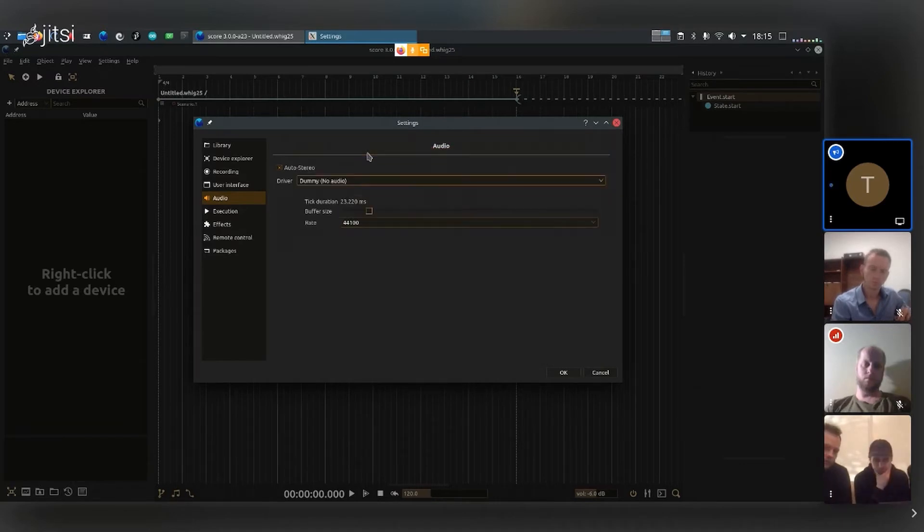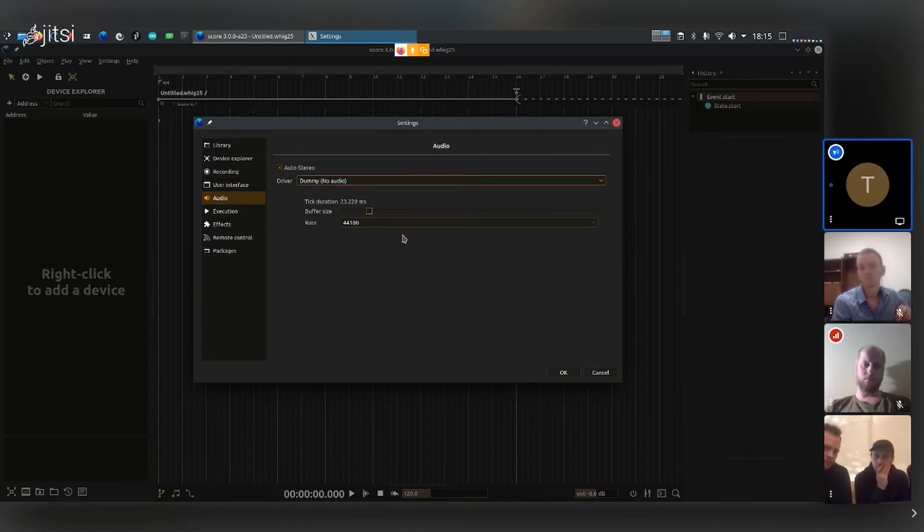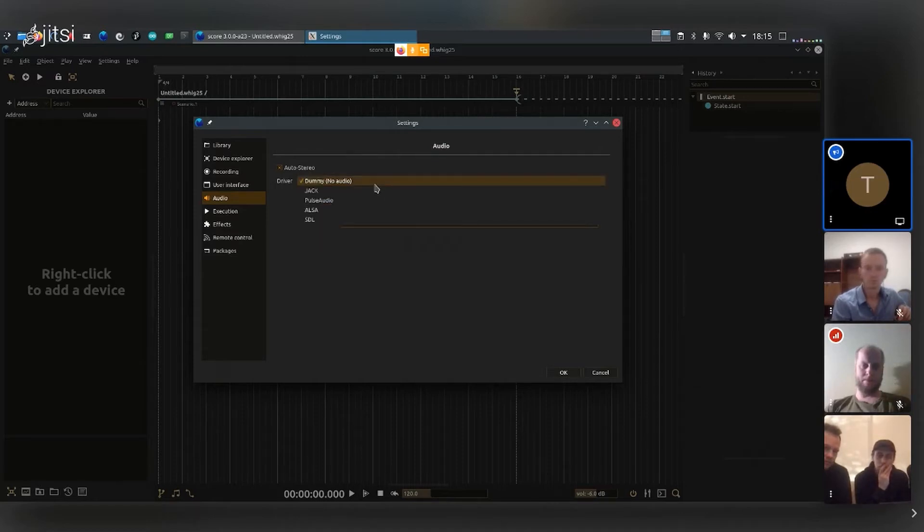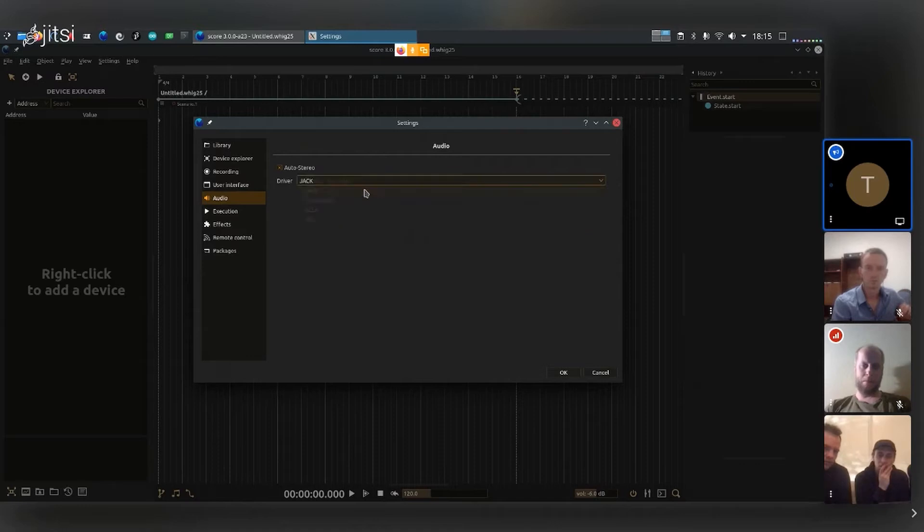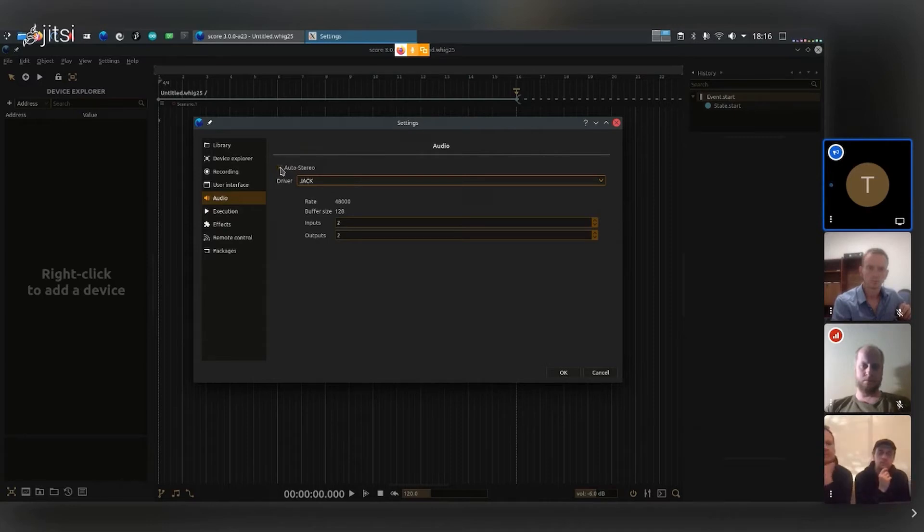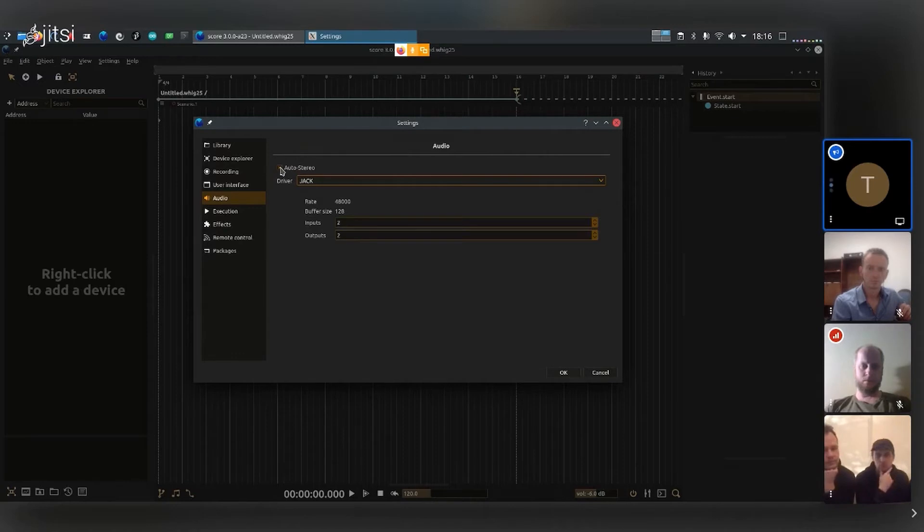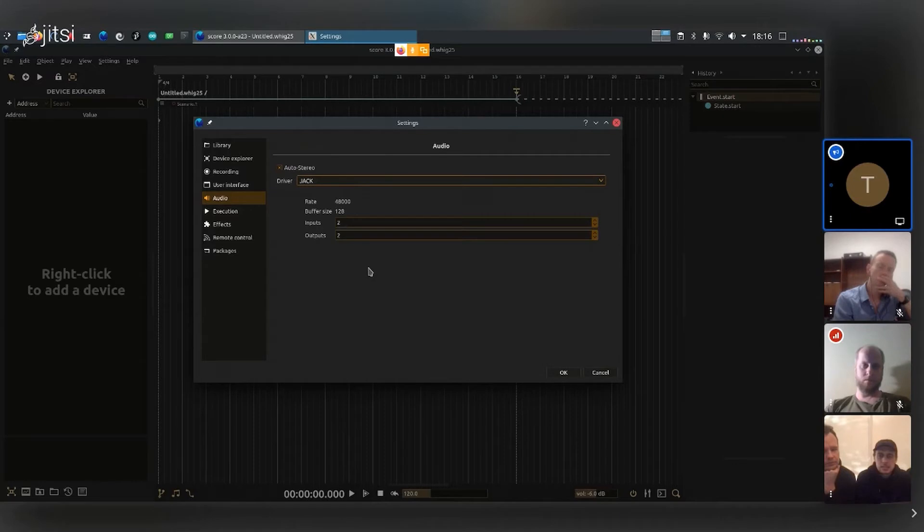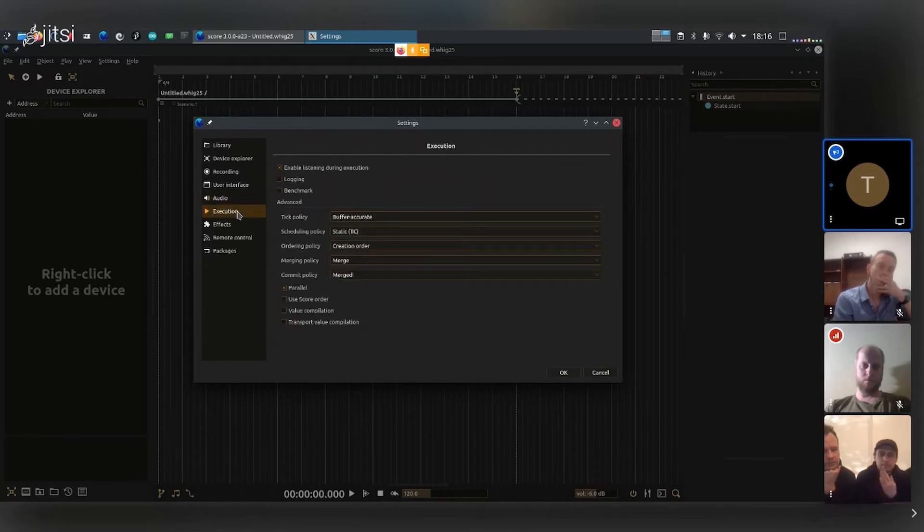With the dummy driver, you can actually tailor it to the sort of frame rate you would normally use, but I'll just use Jack today. The auto stereo button, if you're just rendering on a stereo system, you'll hear that your mono output on both speakers.